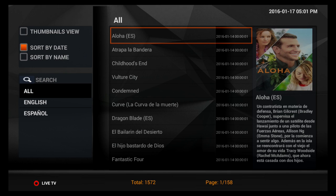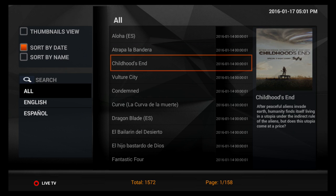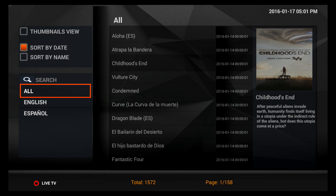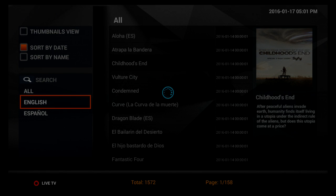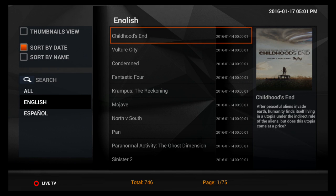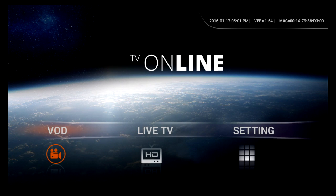As you can see here, most of these movies are in English and Spanish, so you can separate them. Go down here, select English or Spanish, whatever you prefer, and it will separate the movies into the language that you want. Now let's back out of here again and go to live TV.